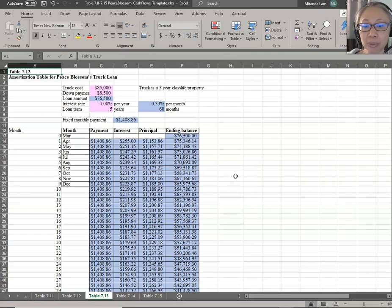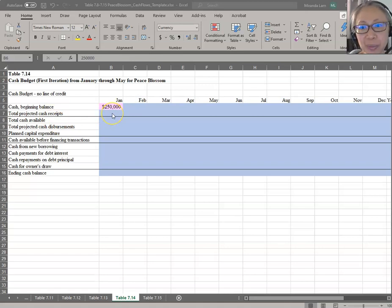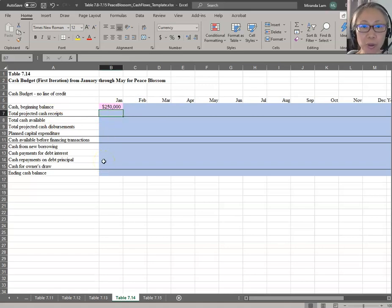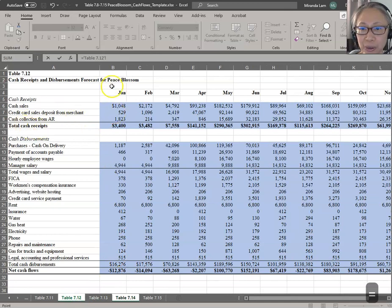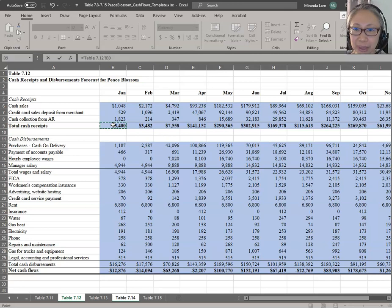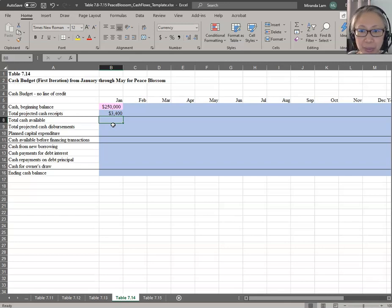As mentioned earlier, we have computed the projected cash received in Table 12. Make sure you are on the active cell. All we have to do is pull that number from Table 12 using a cell reference — start with an equal sign, go to Table 12, and look for total cash received in January, then press Enter. You could open another window to go back and forth, but in this case the formula is simple — we are just referencing the number, not creating any complicated formula.